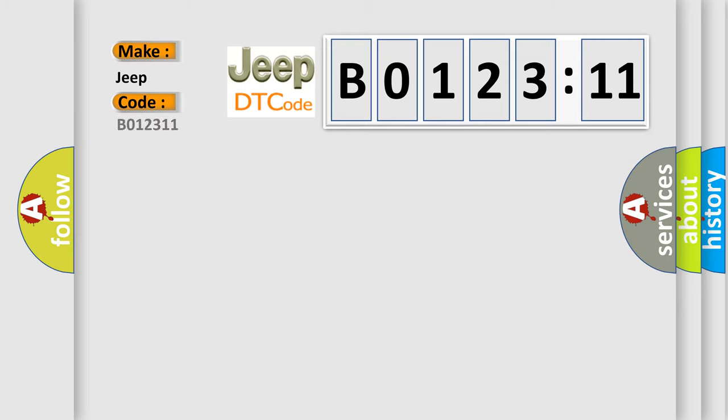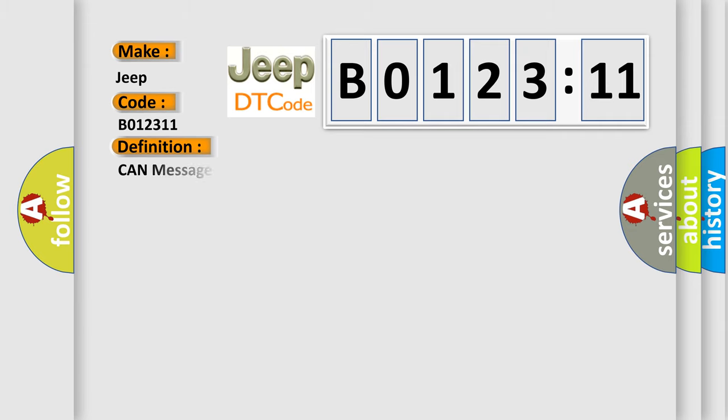Specifically, for Jeep car manufacturers, the basic definition is: CAN message not received FICM and TCM. And now this is a short description of this DTC code.